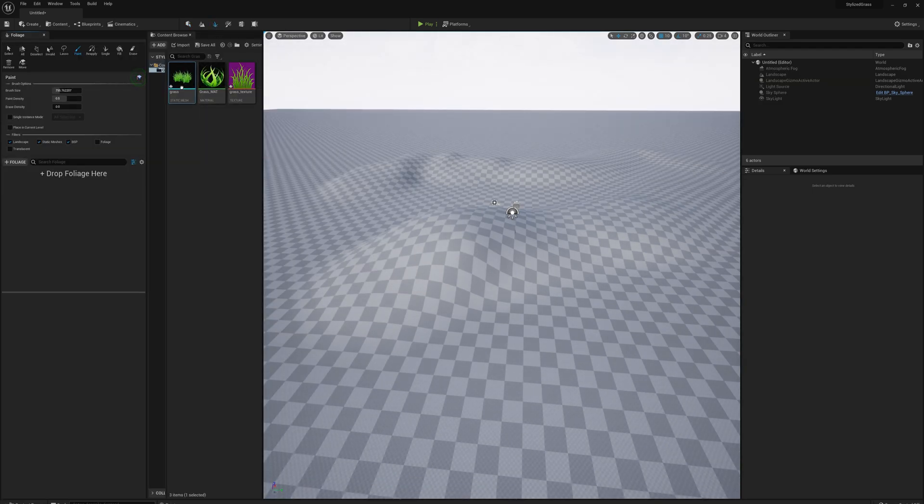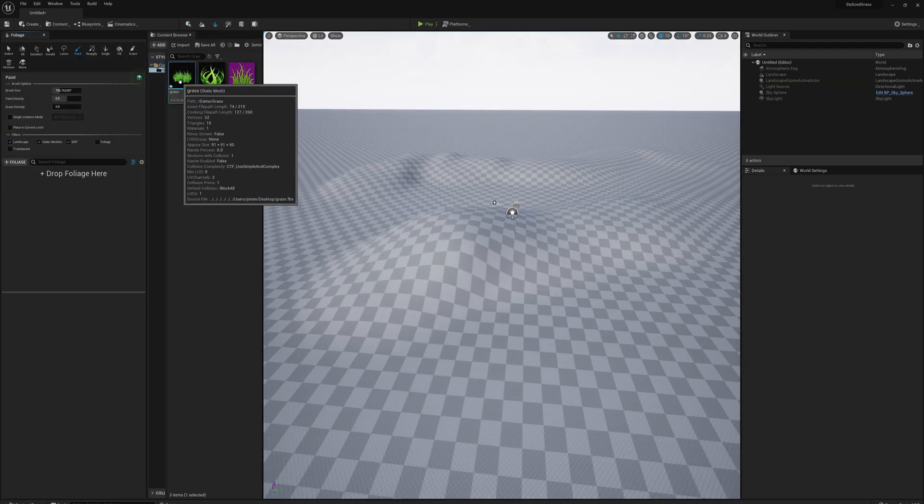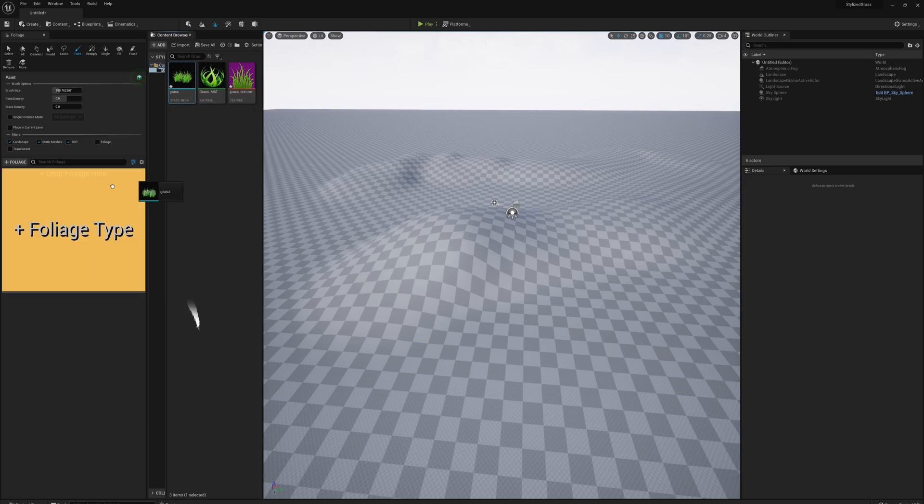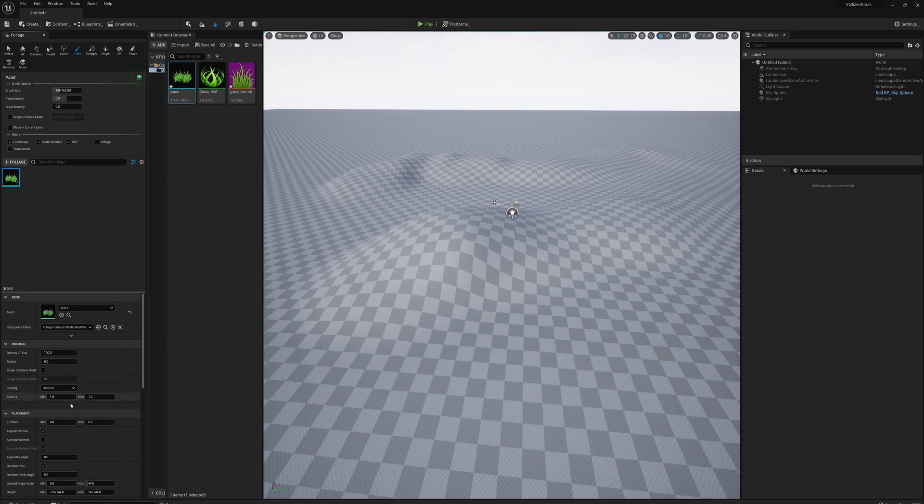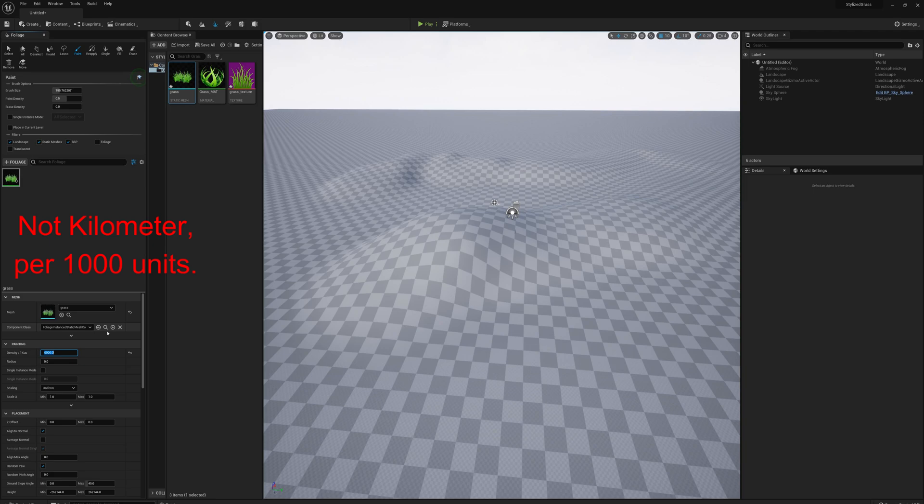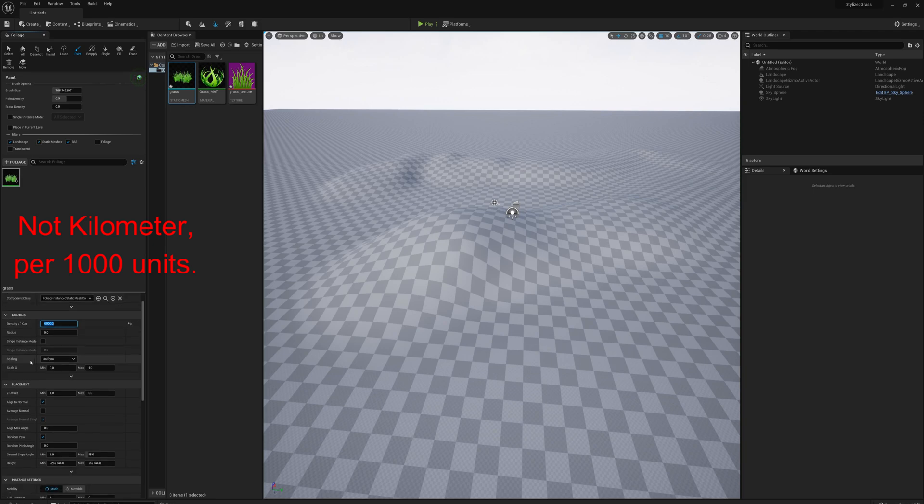I need to drag my grass mesh into the foliage bin. I'll select that and make a few changes. I'm going to select the density and change that really high - something like maybe 6,000 per kilometer. I'll leave the scale at 1 for now; we can adjust that later after we see what it looks like.